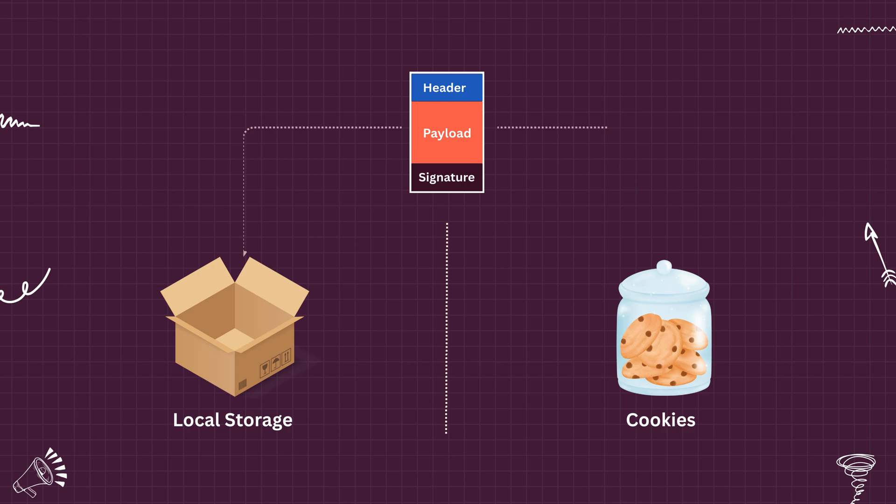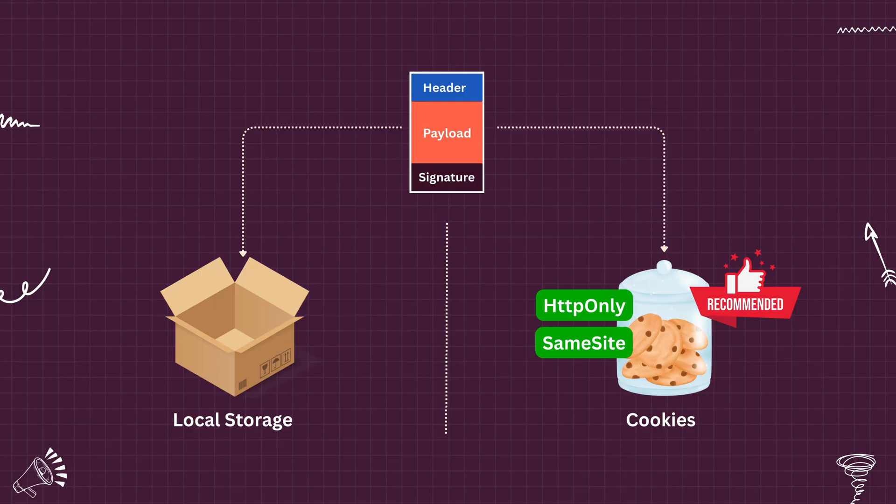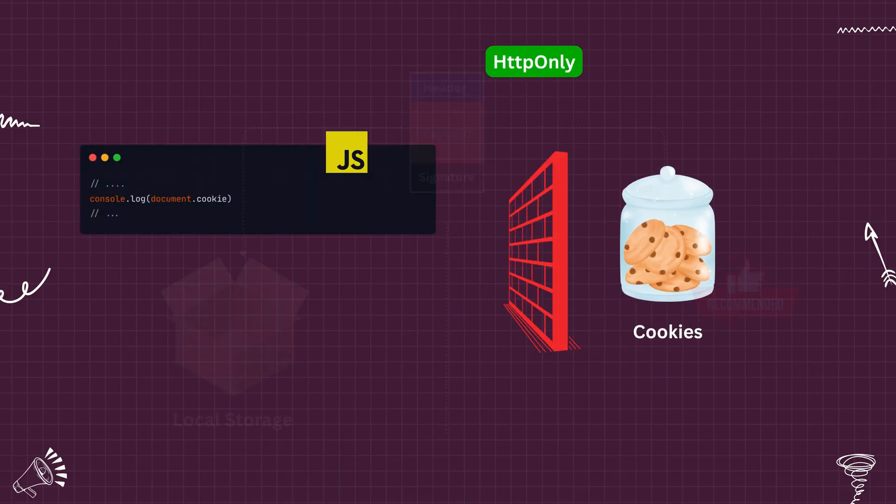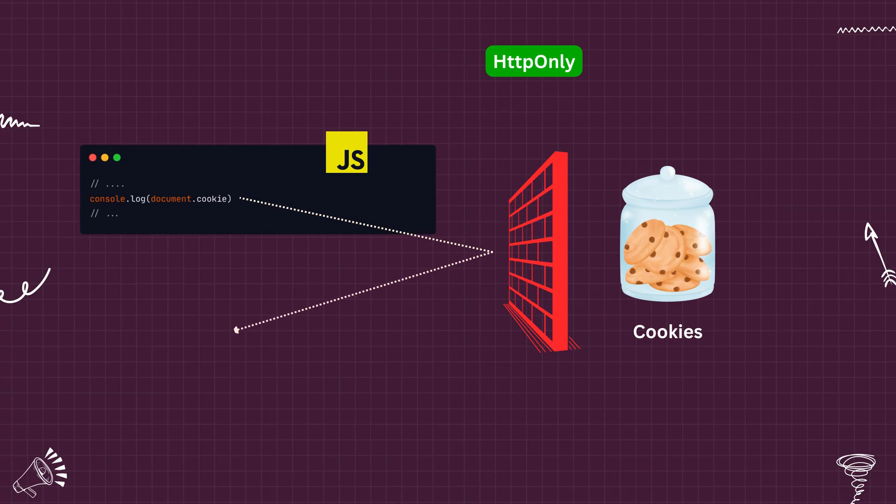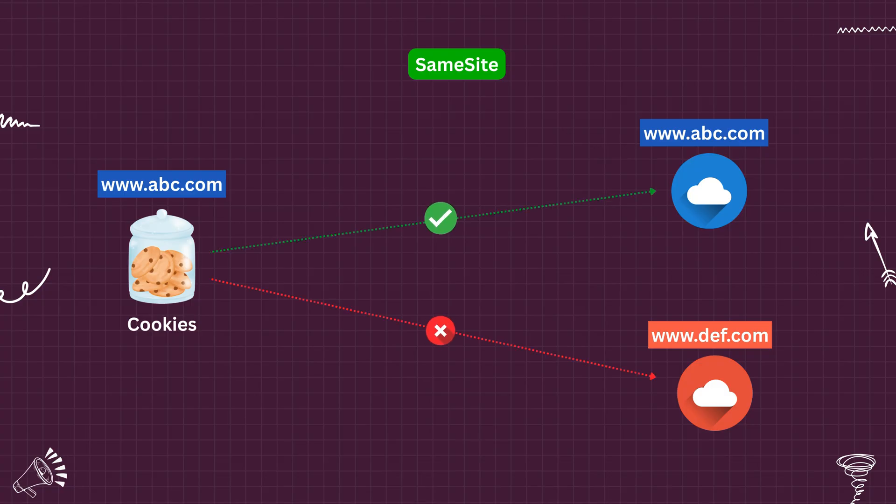JWTs can be stored in local storage or cookies. But it is recommended to store JWT in cookies marked with the HTTP only and same site flags. HTTP only ensures that JavaScript running in the browser can't access the token, which protects against XSS attacks. Same site helps mitigate CSRF attacks by controlling when cookies are sent with cross-site requests.